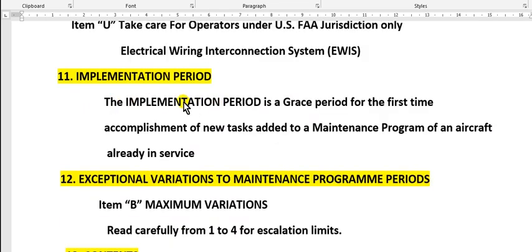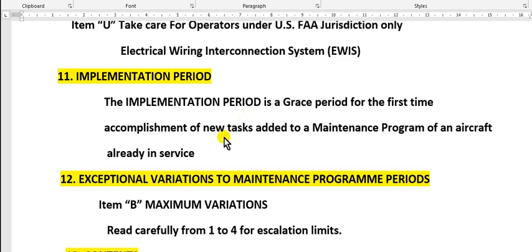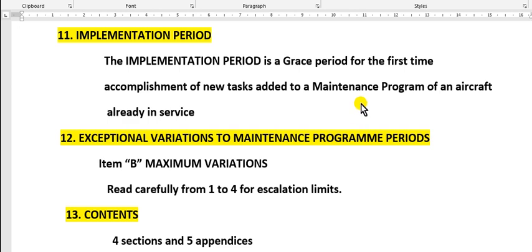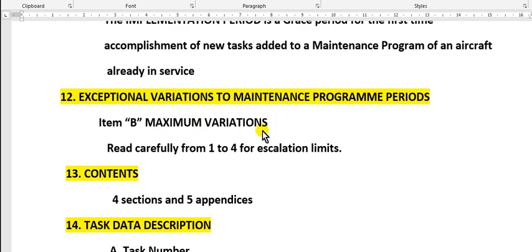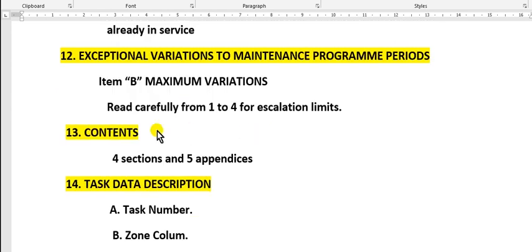The limitation period is the grace period for first time accomplishment of new tasks added to the maintenance program. This is a new task for an airplane in service. Explanation: exceptional variation to maintenance program. Go to the item on maximum variation, so you must go to escalation. Take care of the escalation, go to these rules, read carefully from item 1 to 4.